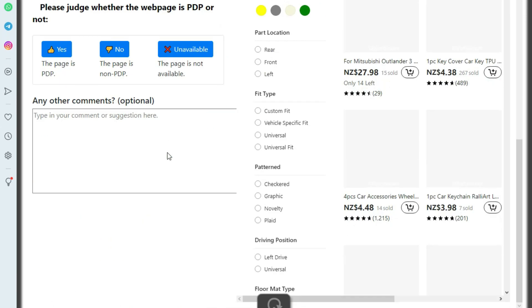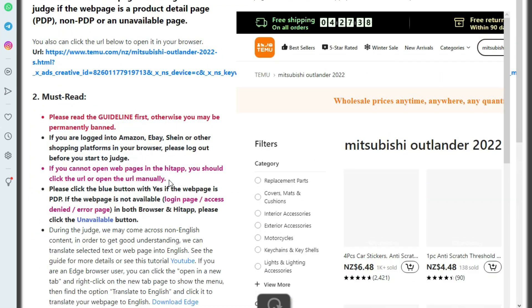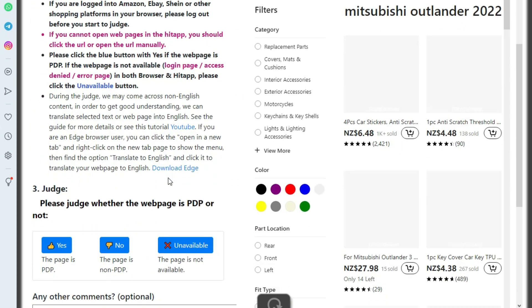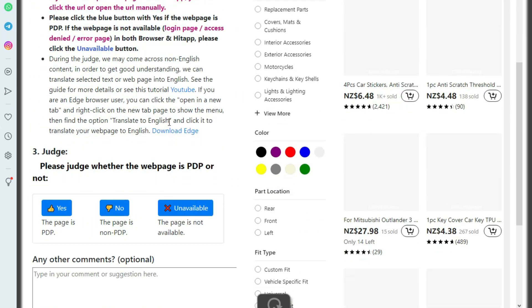The interface of the hit app looks like this. In this hit app, you will just have to tell whether the given web page is a PDP — meaning product detail page — or not.